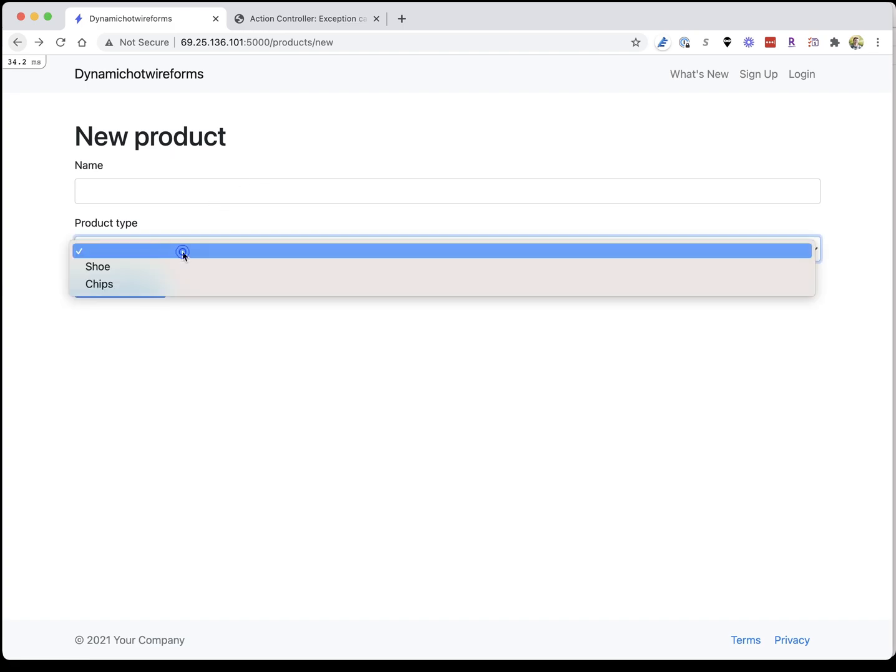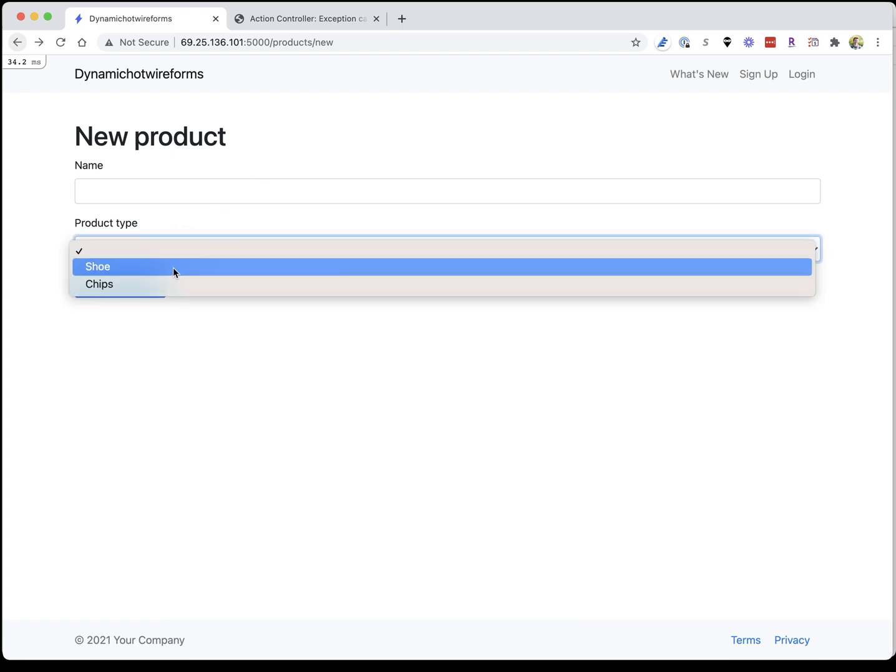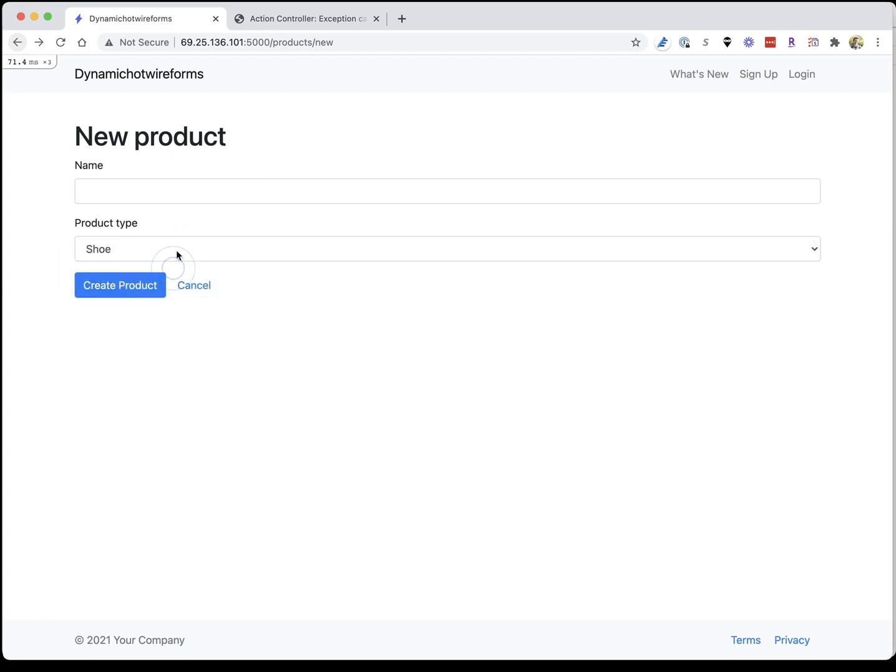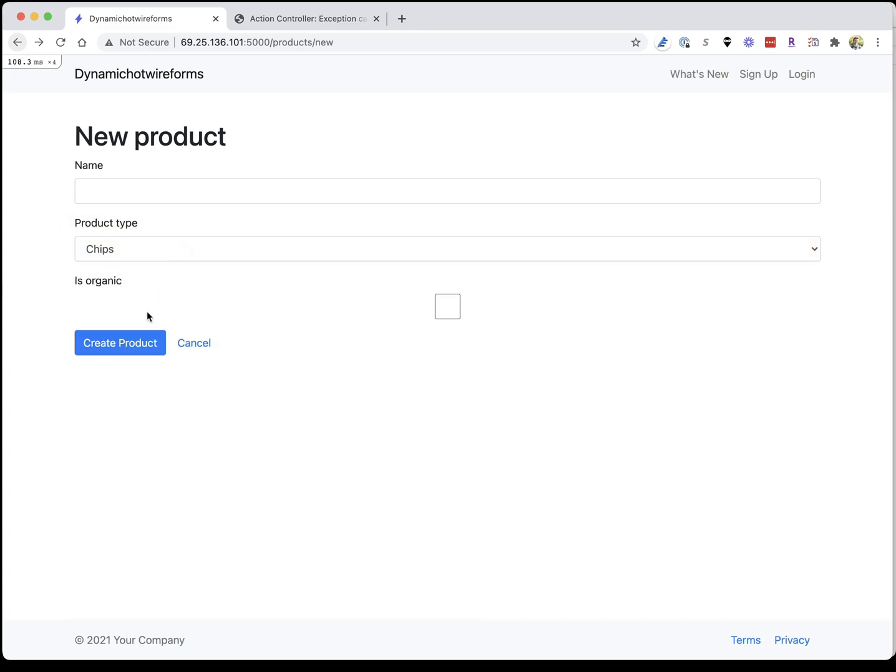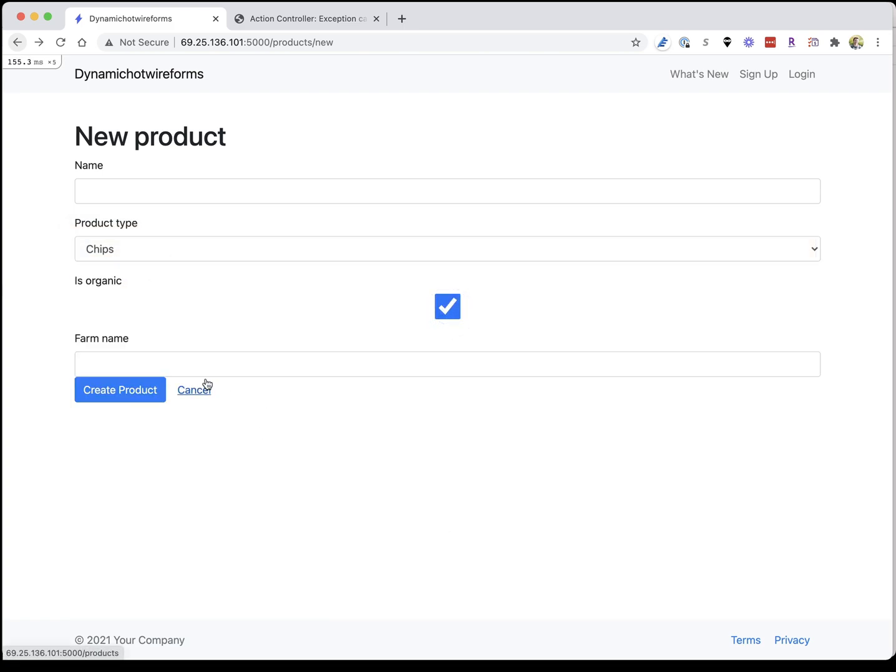For example, we click shoe here, nothing happens. We click chips, we get an organic field, we check that, we get a farm name. Let's take a look how we can do that with Hotwire and a little bit of stimulus.